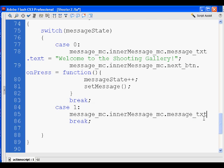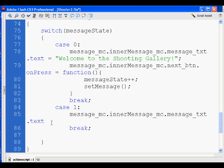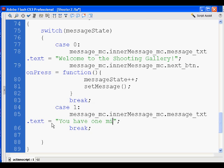Then we set its text by saying dot text equals, and then in quotation marks to make it a string, this one will say: 'You have one minute, so shoot fast.'